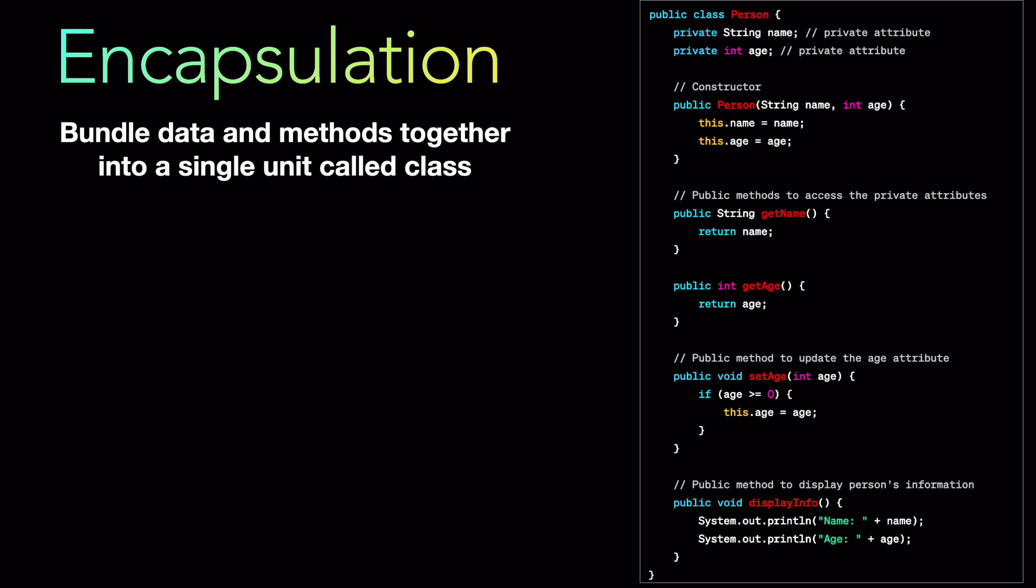And then we have few access methods. We are going to discuss in more details about access modifiers. But getName, getAge and setAge are three access modifiers which are basically used to access the data members of this class which is age and name. You can only set the age, but you cannot set the name. The name has to be set only via a constructor. So we don't have access method. We are not providing an access method for name in this example.